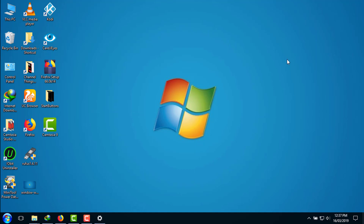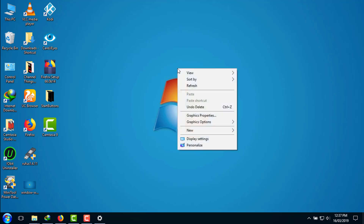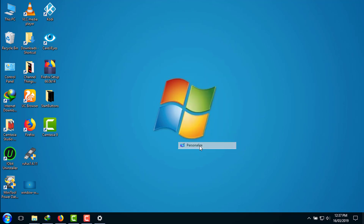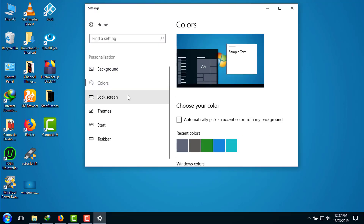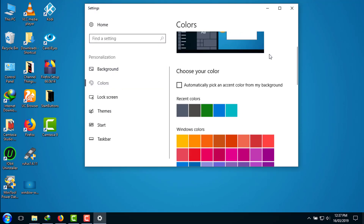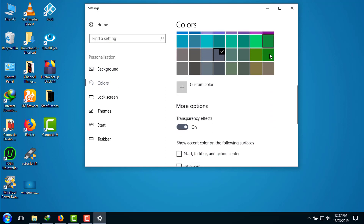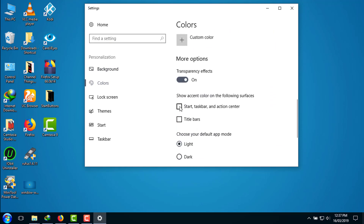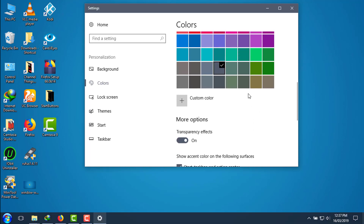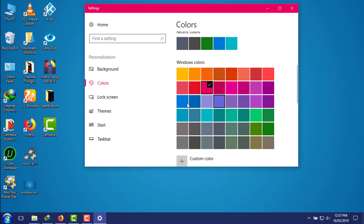It is now showing the Windows 7 default wallpaper. Now we need to change the taskbar color to match Windows 7. Right-click on your desktop, click on Personalize, then click on Colors. Scroll down to the bottom and you will see two options: Start, Taskbar and Title Bars — check both of those options. Now choose the color that matches the Windows 7 taskbar color.